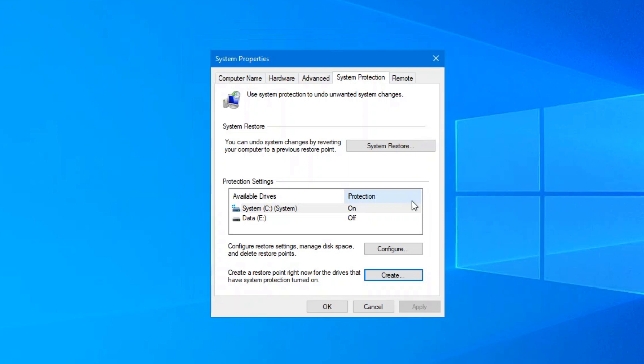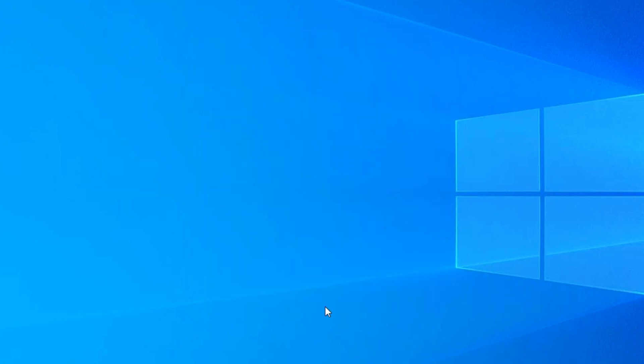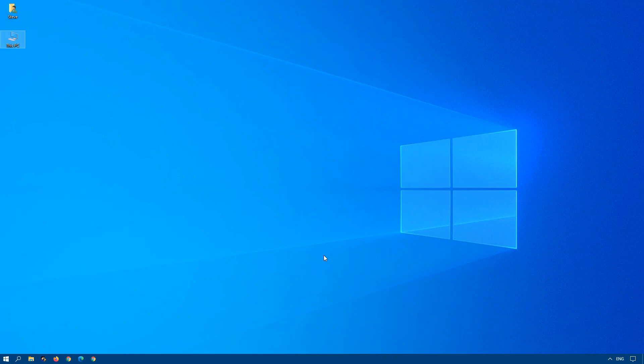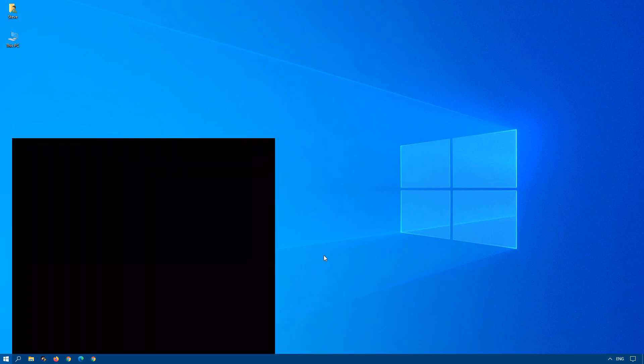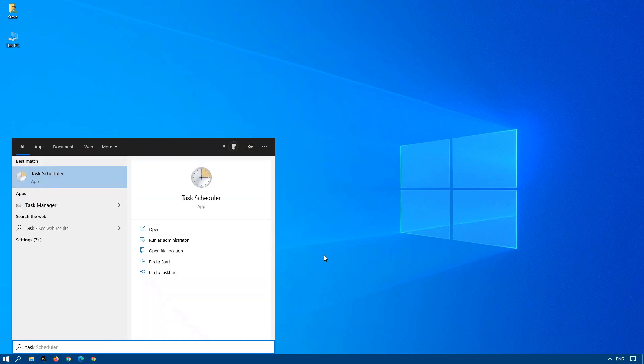Or the next option is you can schedule a System Restore point to be created every other day or once a week. Generally, I wouldn't recommend more than once a week. So to schedule it, again, click on your Start button in the bottom left-hand corner or press the Windows key on your keyboard and start typing Task Scheduler.